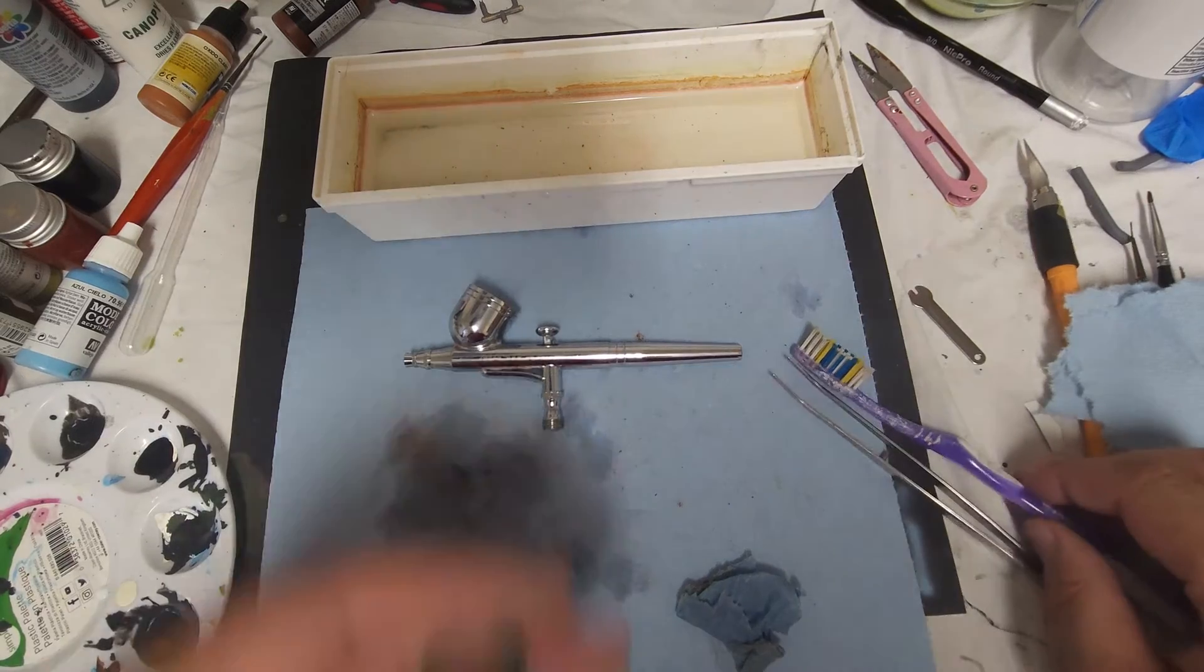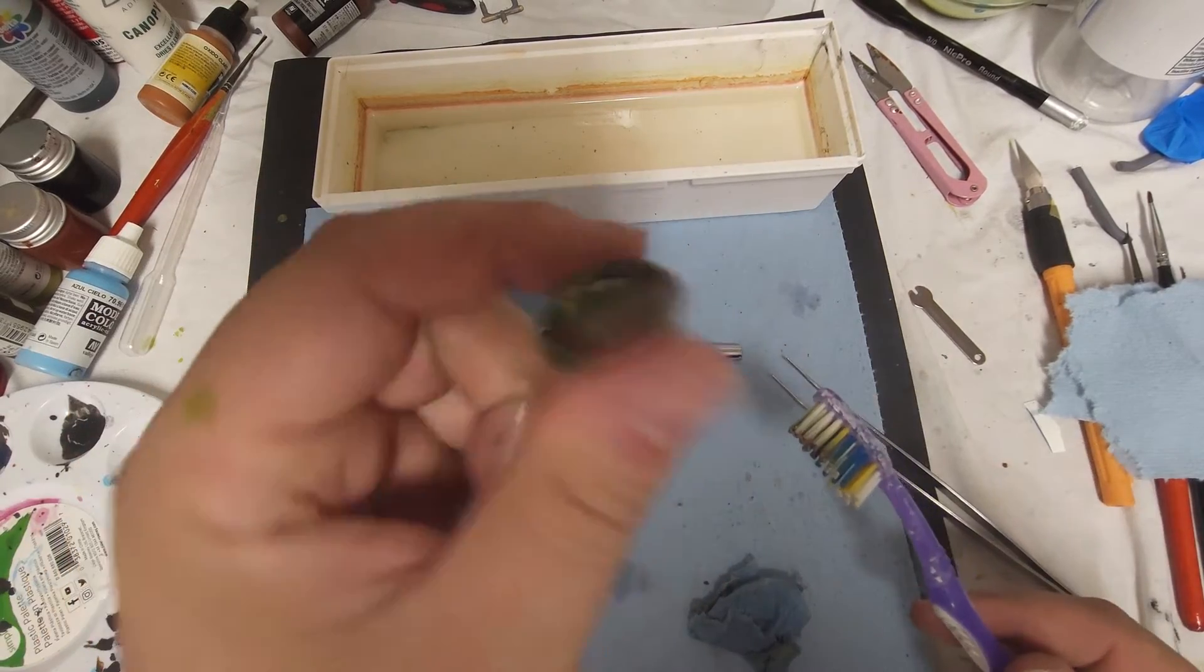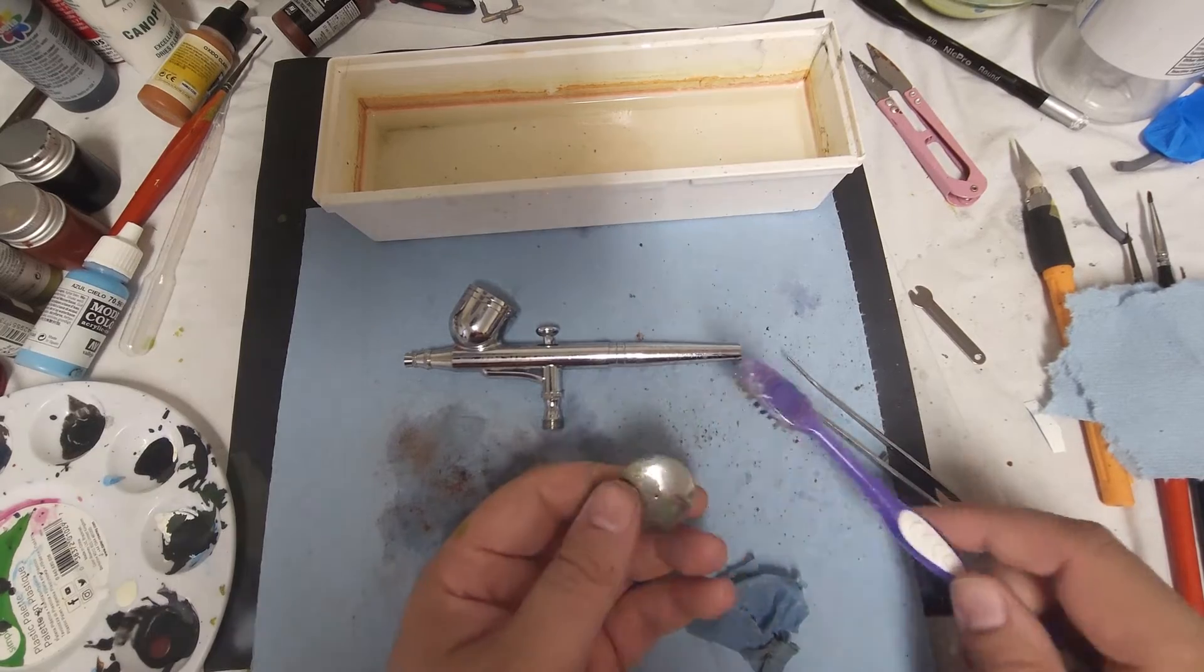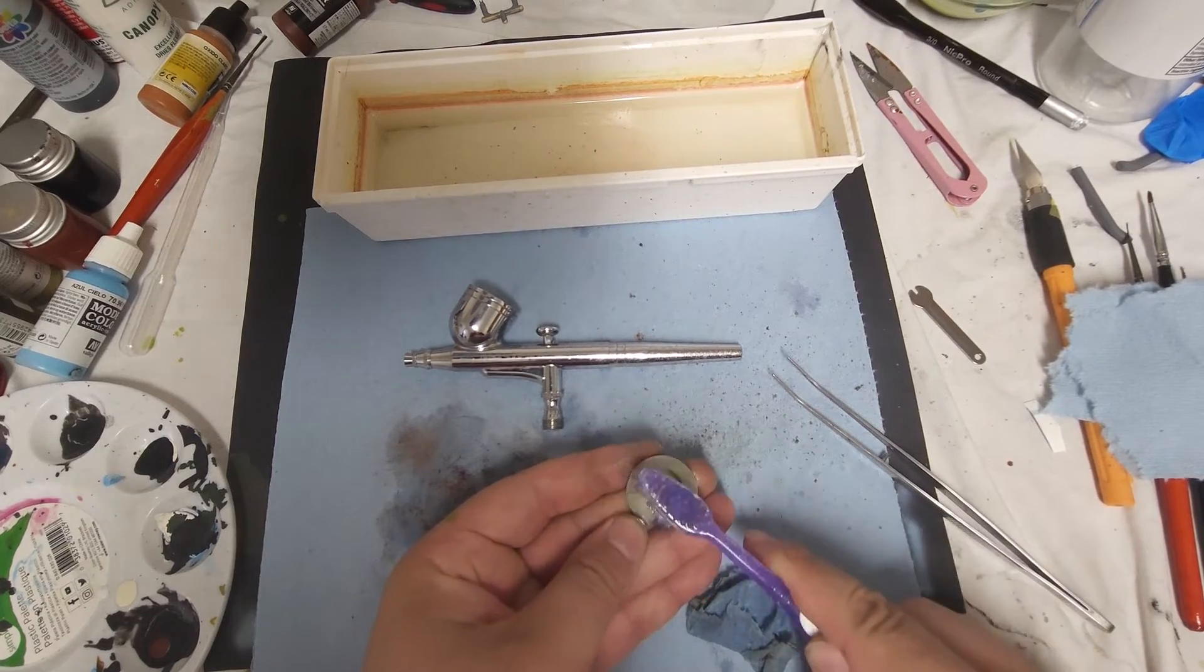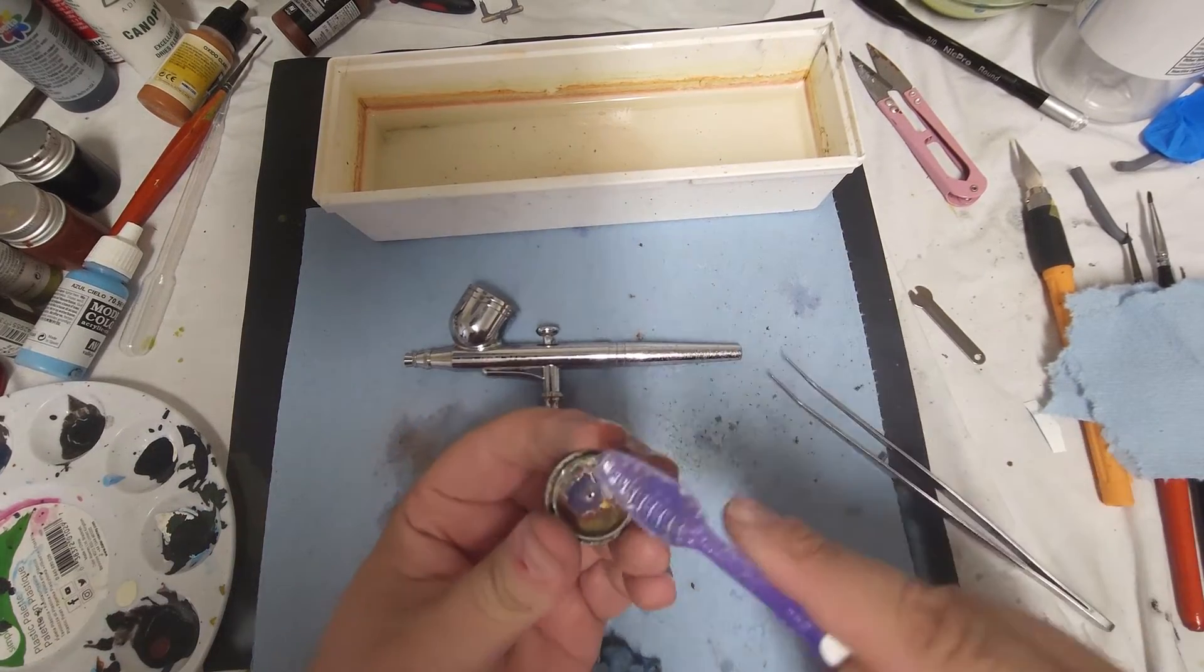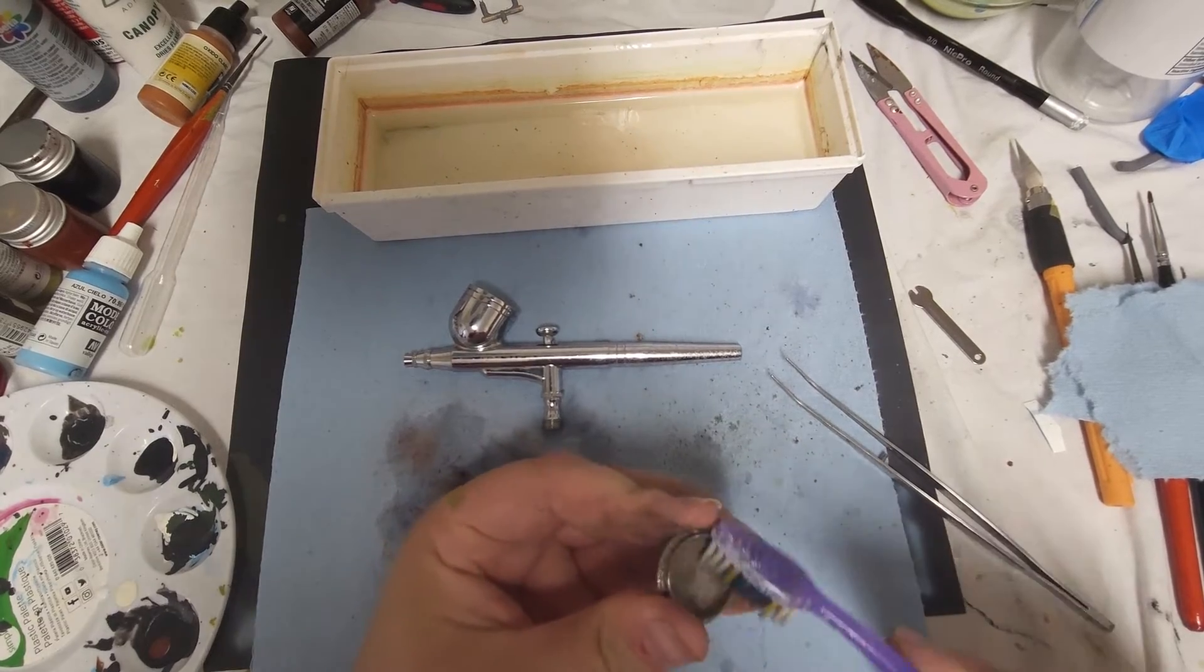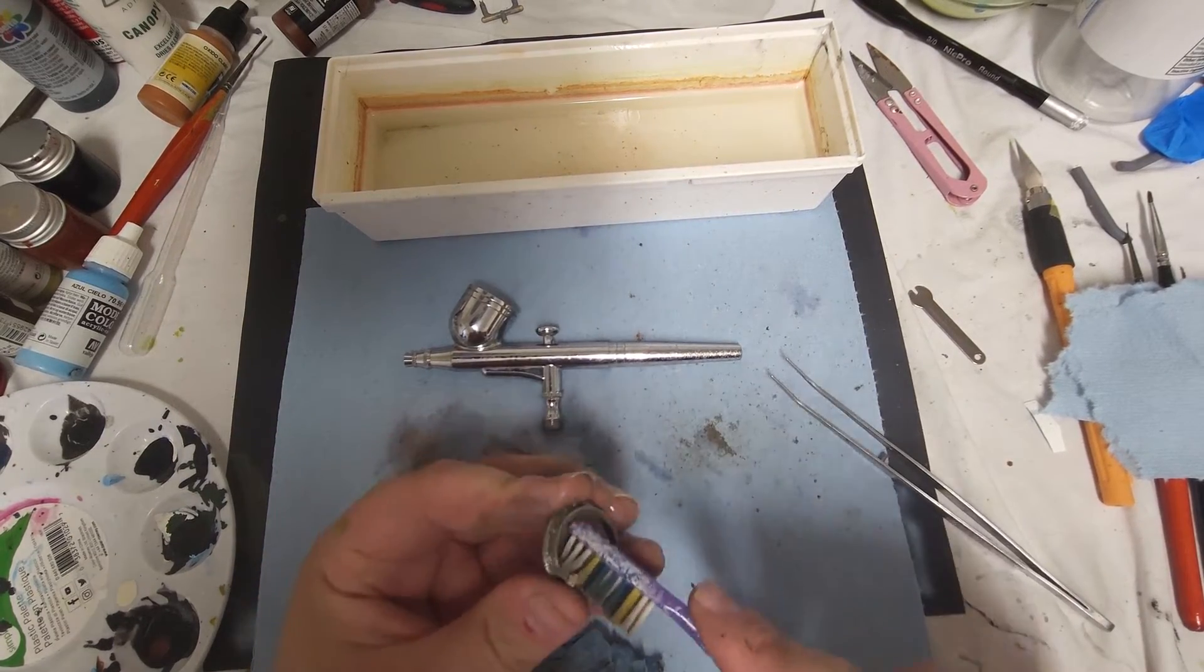One last thing that we have to clean is going to be the cap. Definitely paint will accumulate at the top of this. There's a little breather hole right there you need to clean off, because what happens is if too much pressure builds up in your hopper, this will pop off. I've had it happen numerous times. Keep the cap clean. I will say this again: keep your cap clean.